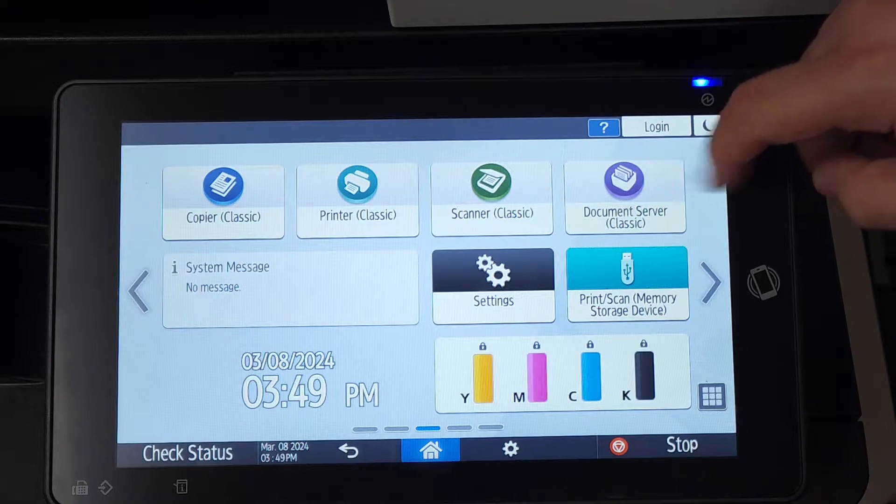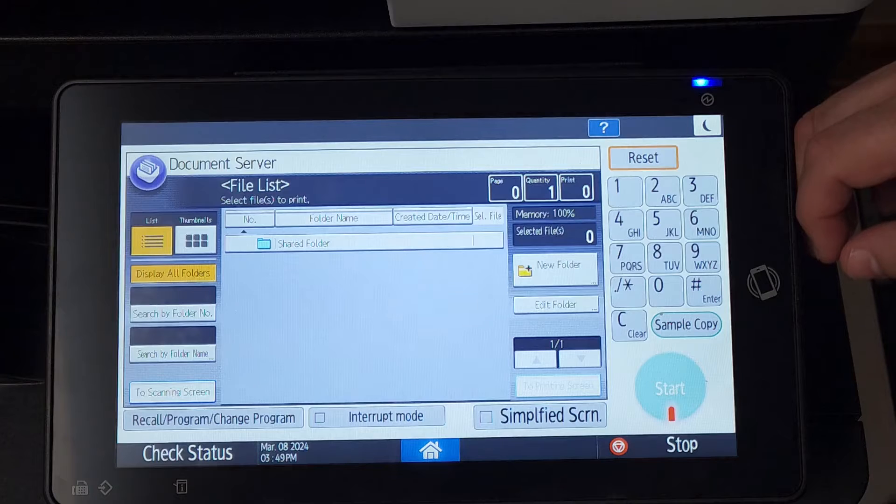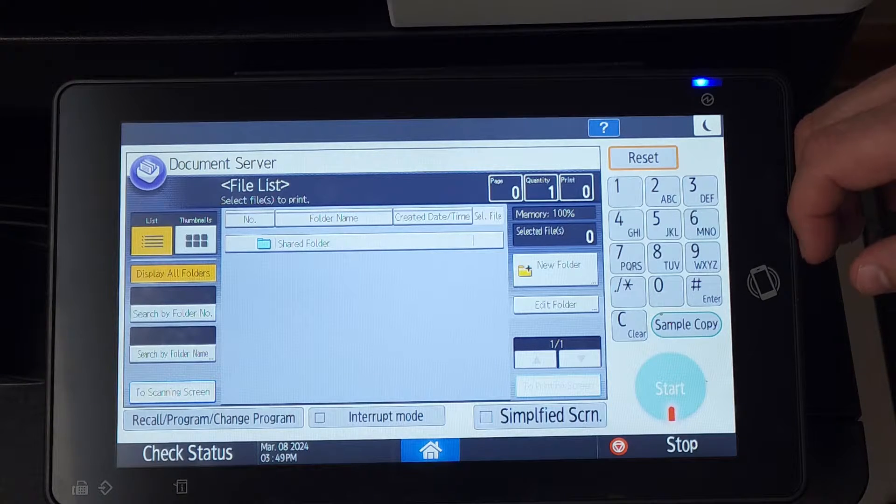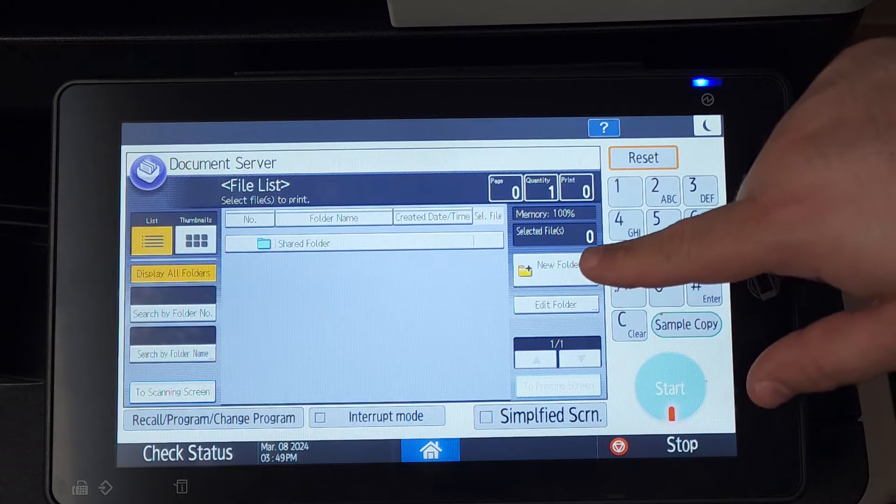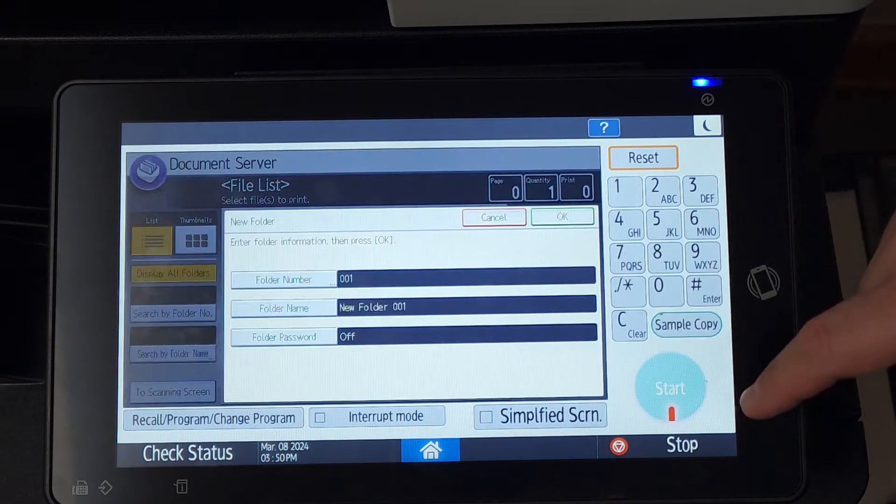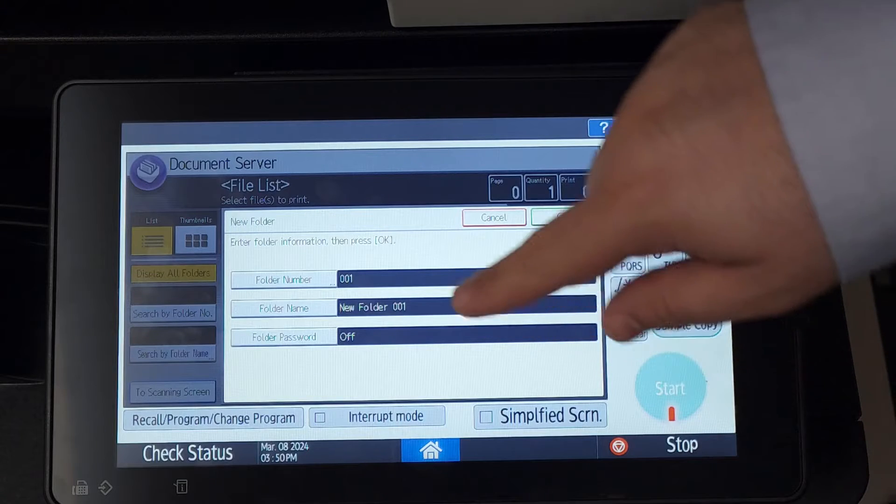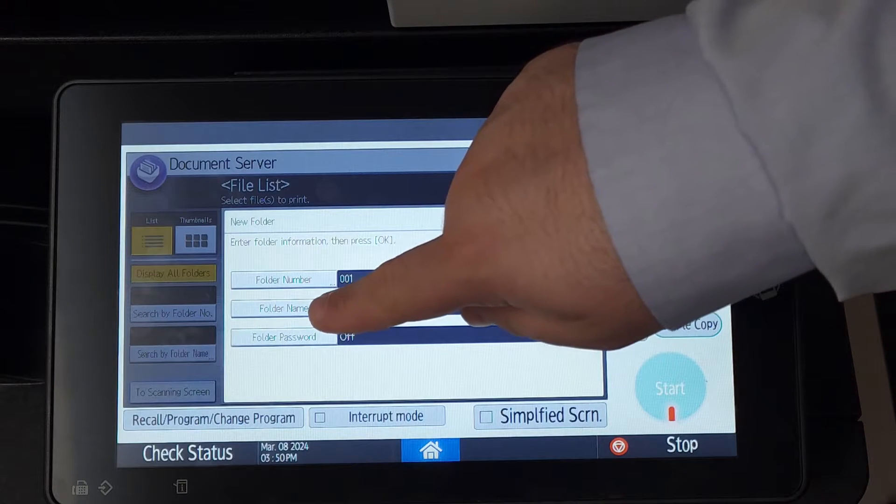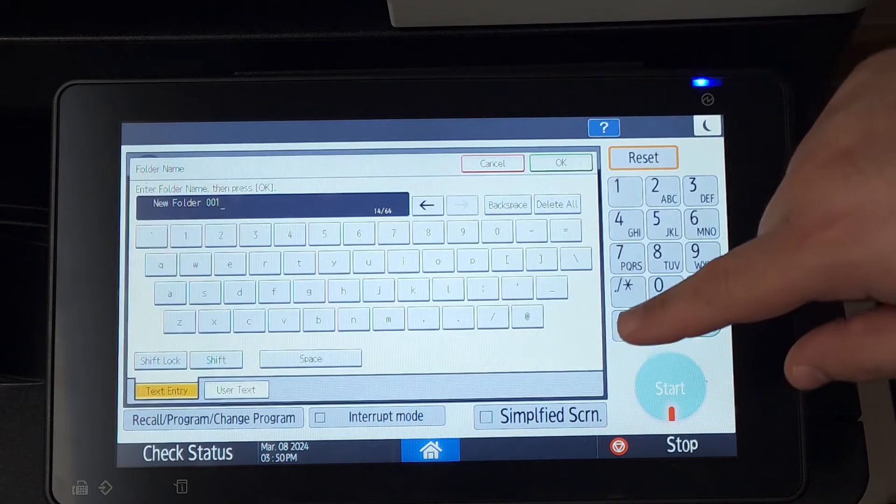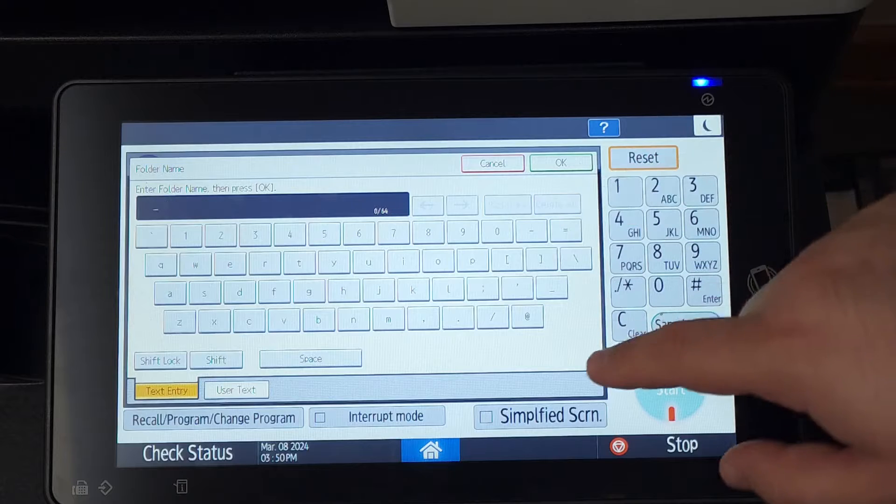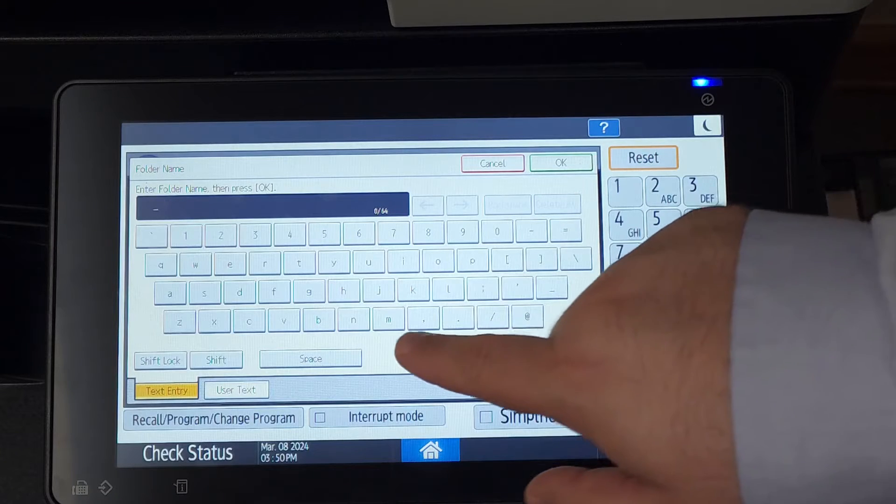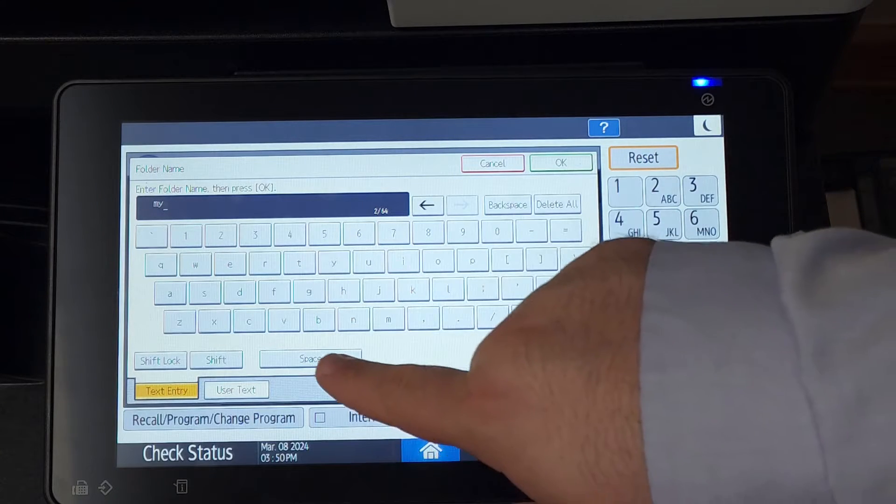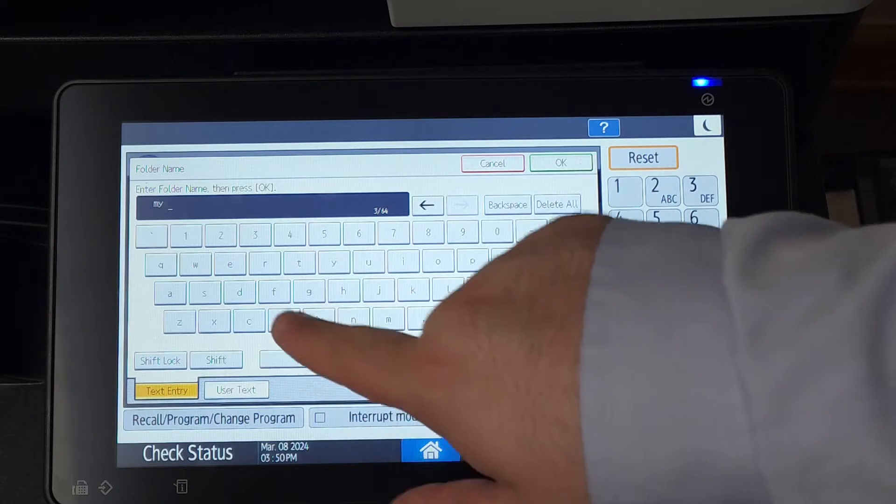Our first task in the document server is to create a folder. In this case, I'll create a folder for my forms. While these folders can be password protected, I would recommend only using these folders for public documents so everyone has access to them at any time.